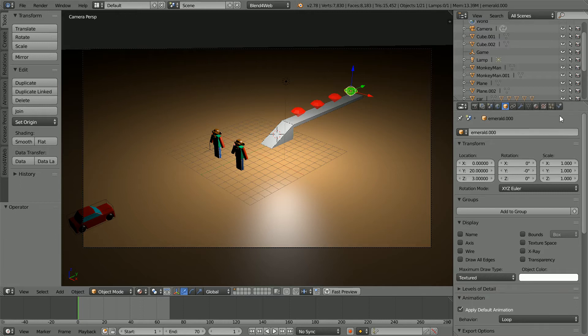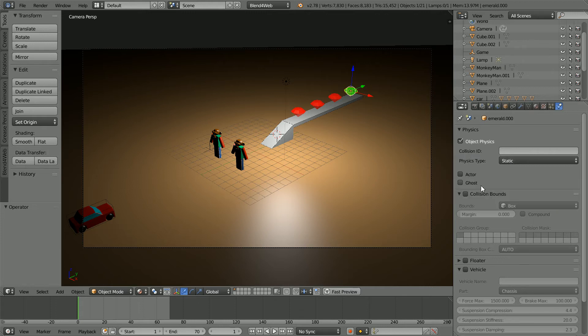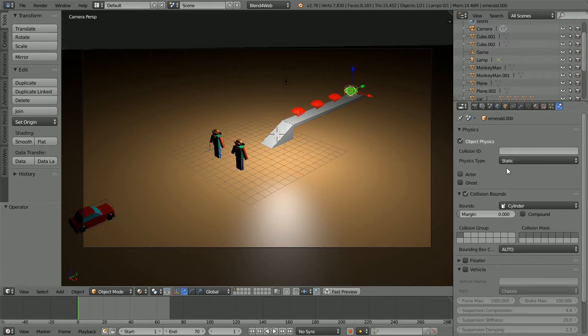Click the physics properties. Click object physics. Leave the physics type as static. Click collision bounds and change the collision shape to cylinder.